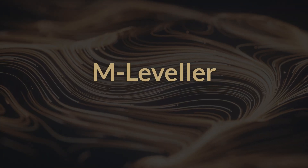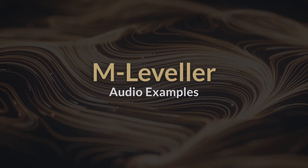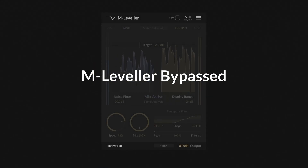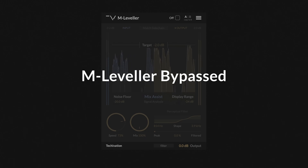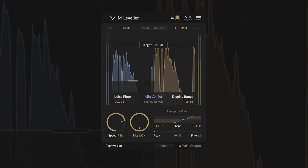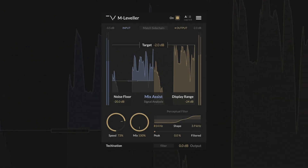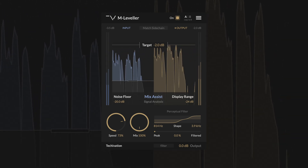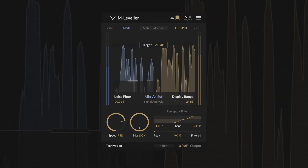Before we break down the controls, let's hear the M-Leveller in action. Awesome, take me to that tropical island. Take me away from all this bush, because all I'm gonna do is just dive into that big blue ocean.